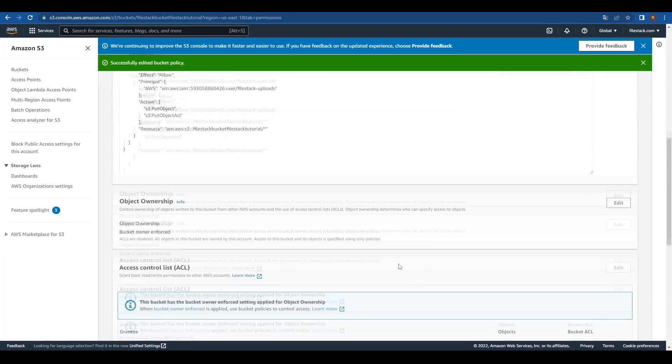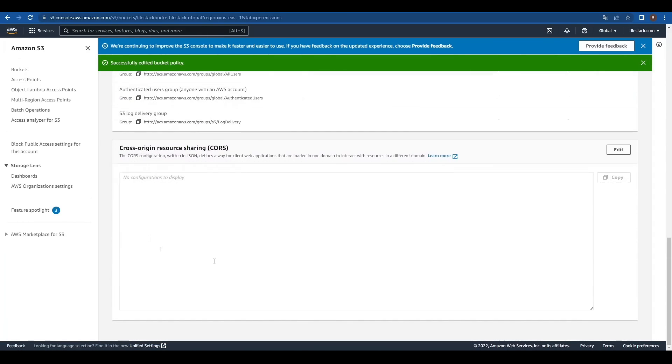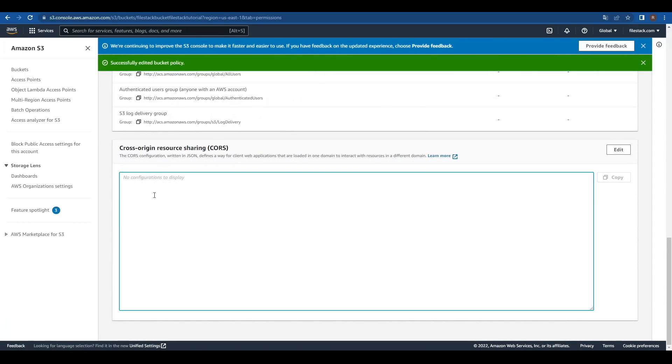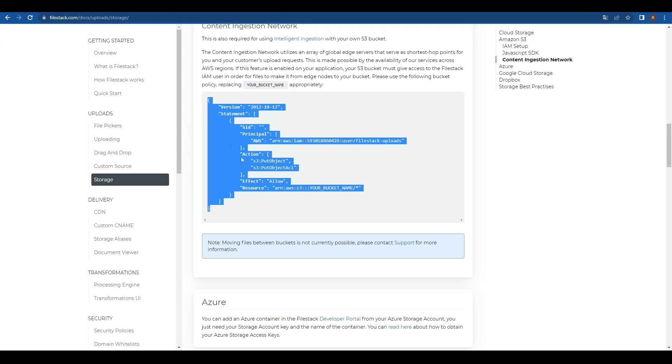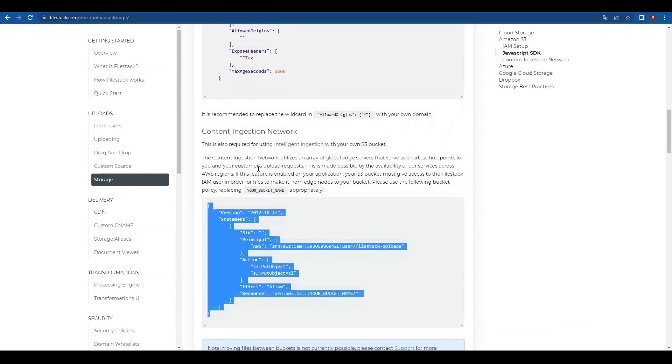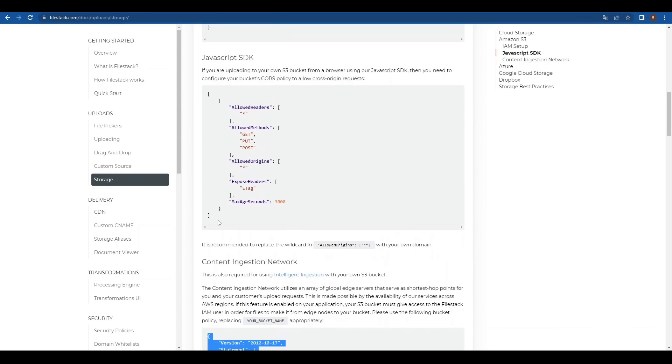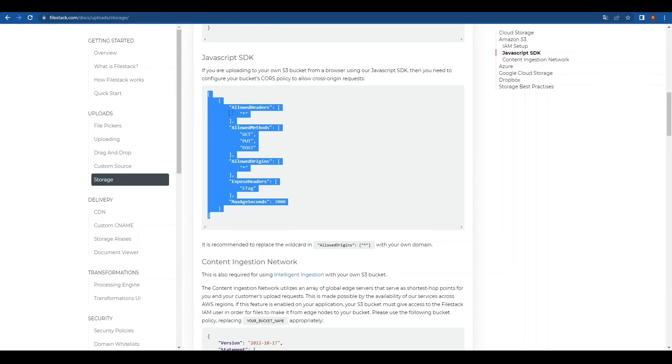Now, let's edit our cross-origin resource sharing policy, which we'll copy and paste from the JavaScript SDK section at FileZack documentation, and we'll save the changes.